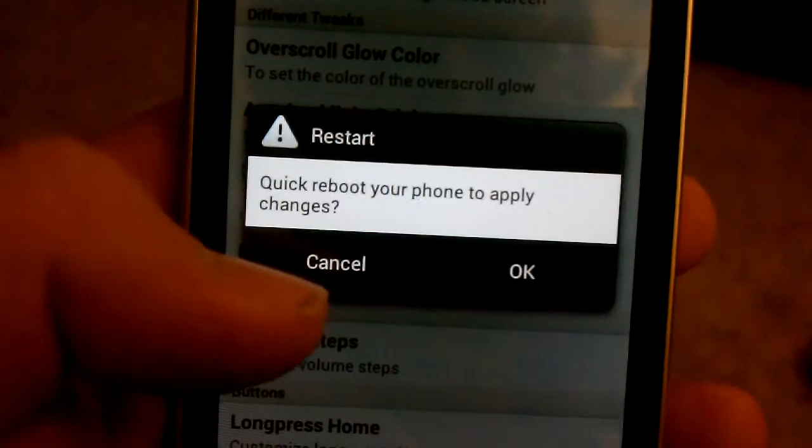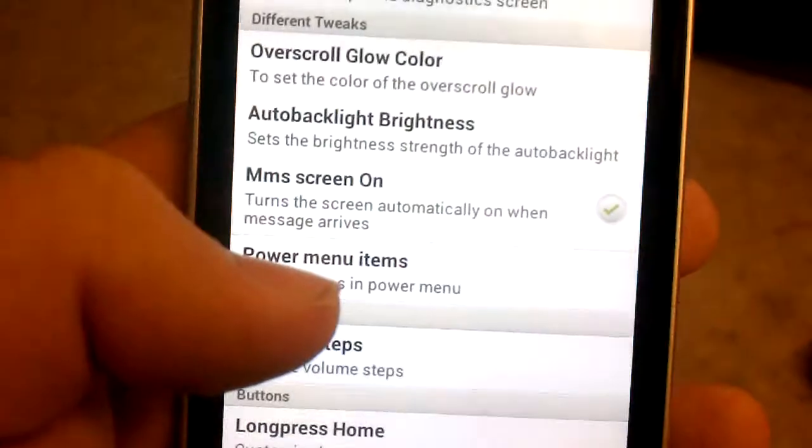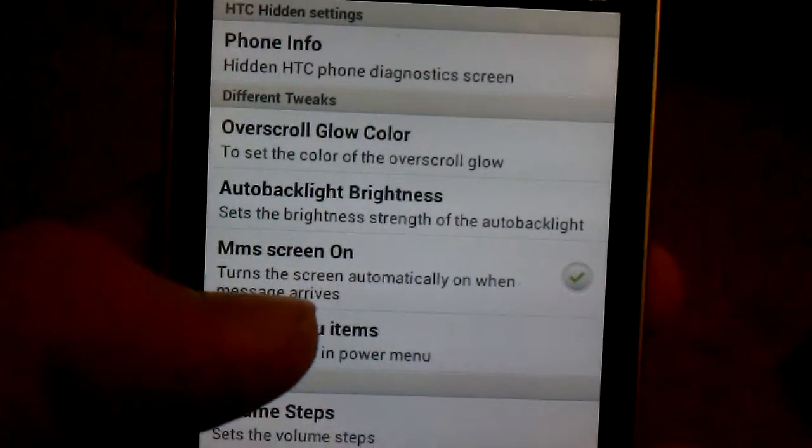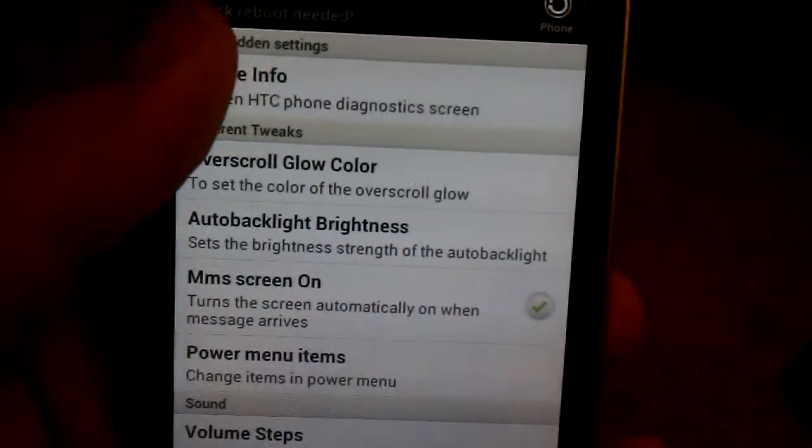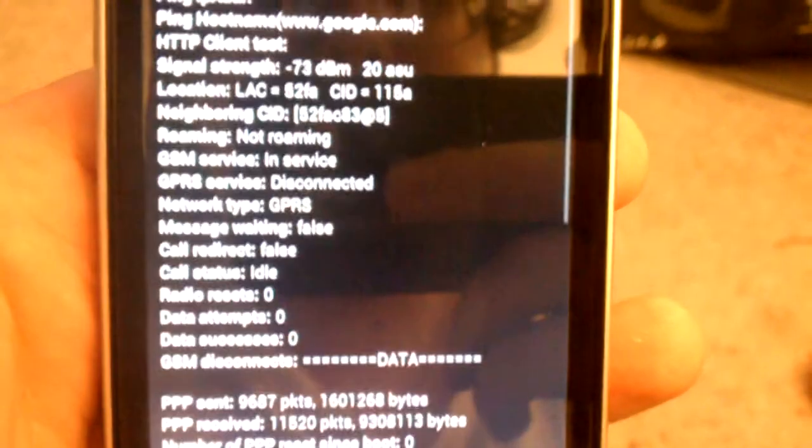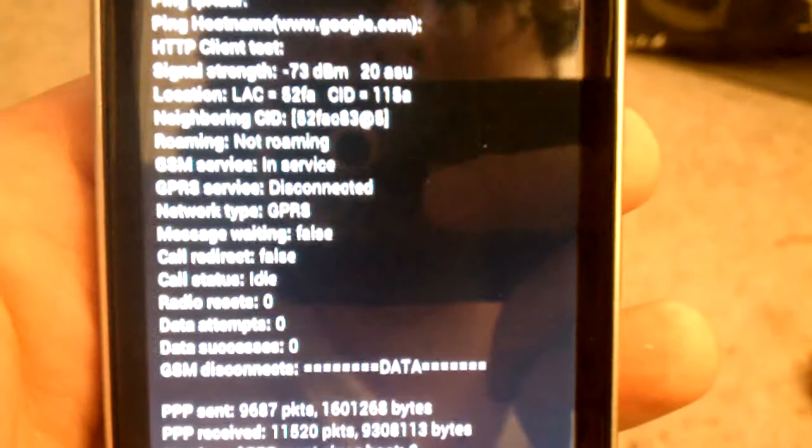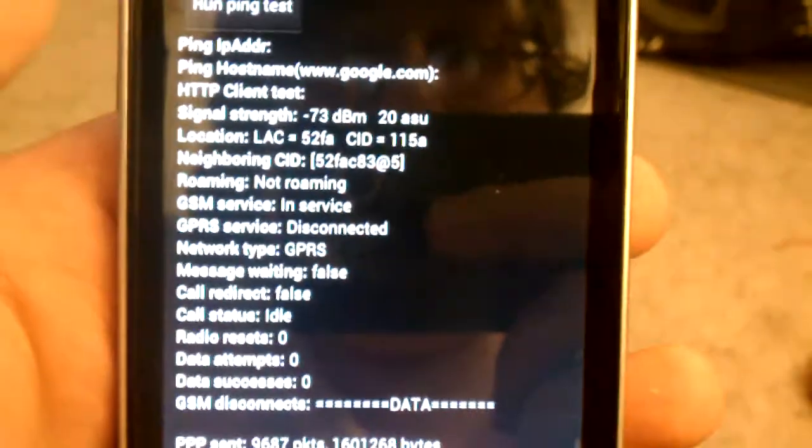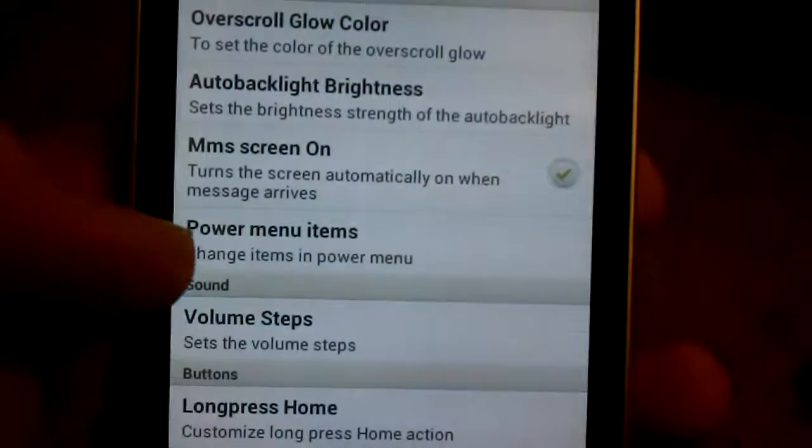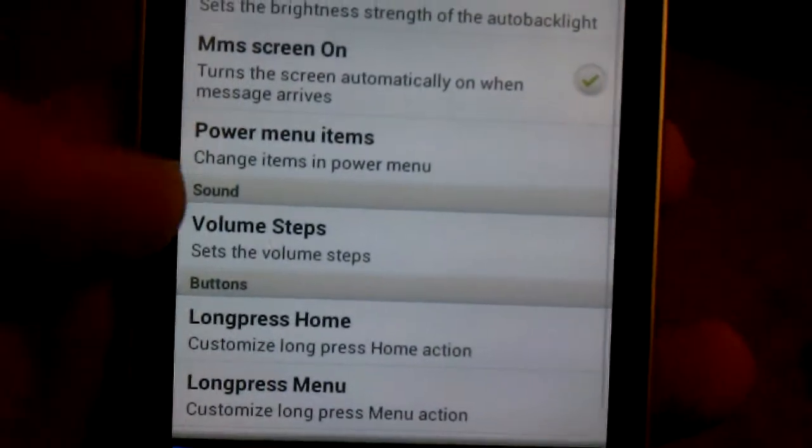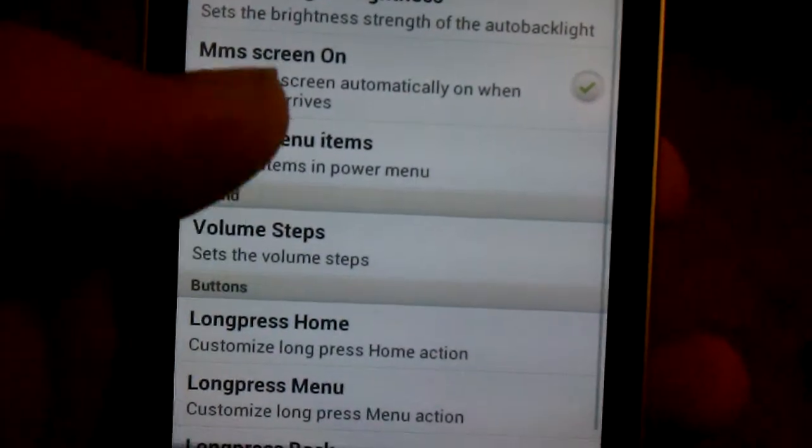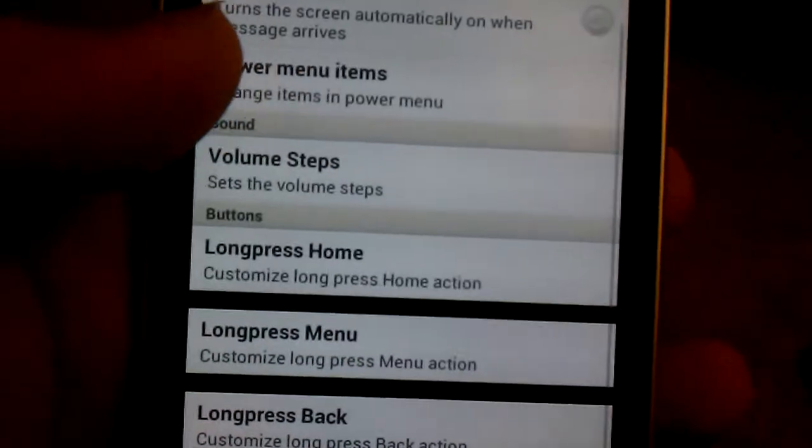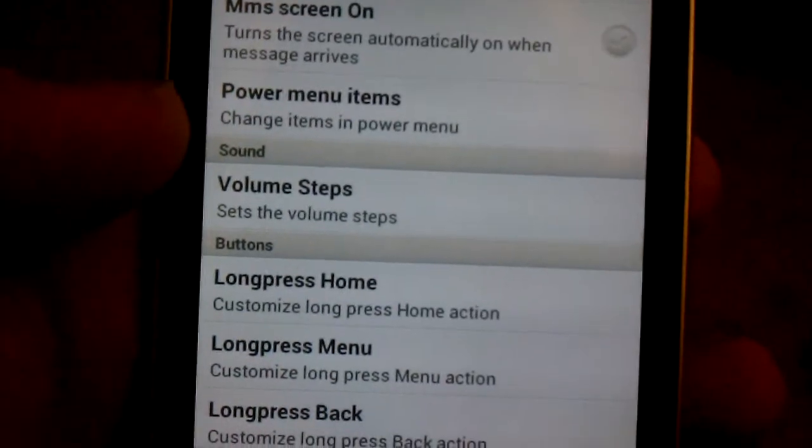I don't want to reboot right now. Phone info. I kind of moved it up so my phone number's not in there. You just get many things that it doesn't show under settings. SMS screen on. No, because I don't want it to turn on in my pocket.